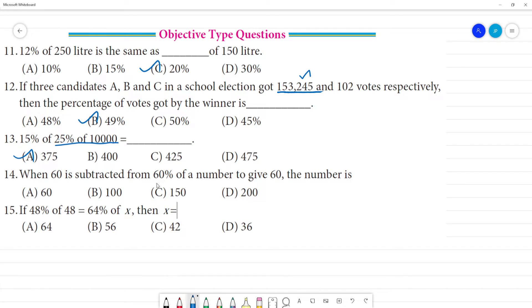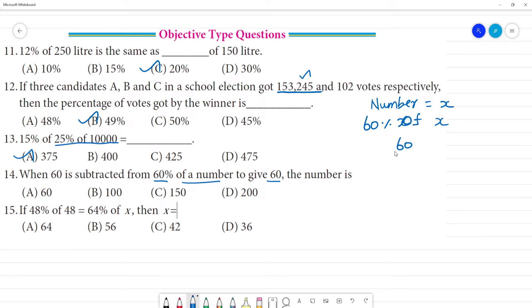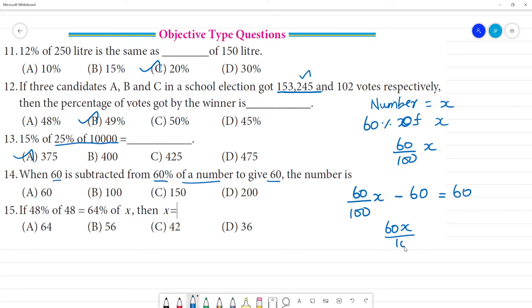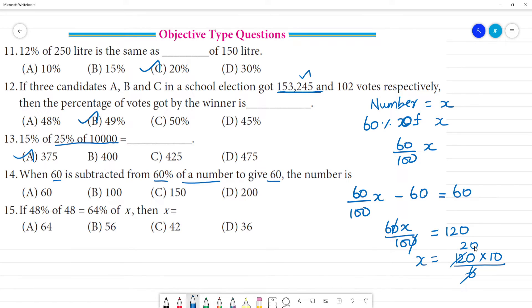14th one — 60 subtracted from 60 percentage of a number gives 60. Let the number be x. 60 percentage of x is 60x divided by 100. So 60x divided by 100 minus 60 equals 60. Solving: 60x equals 120 multiplied by 10 divided by 6. This gives x equal to 200. The answer is 200.